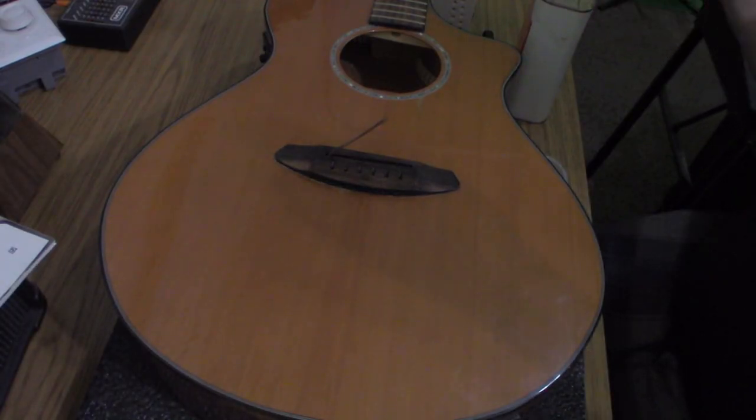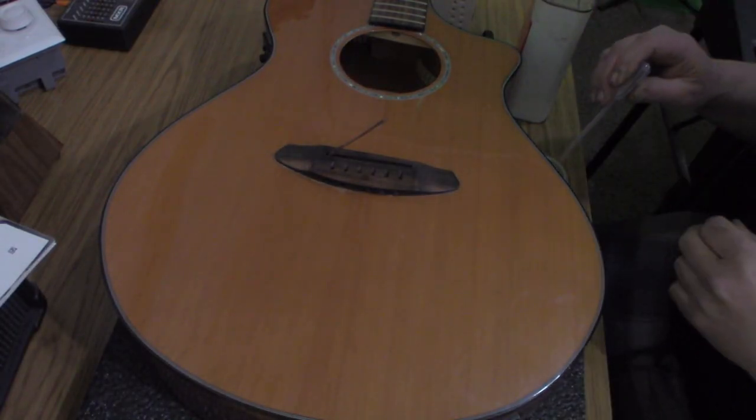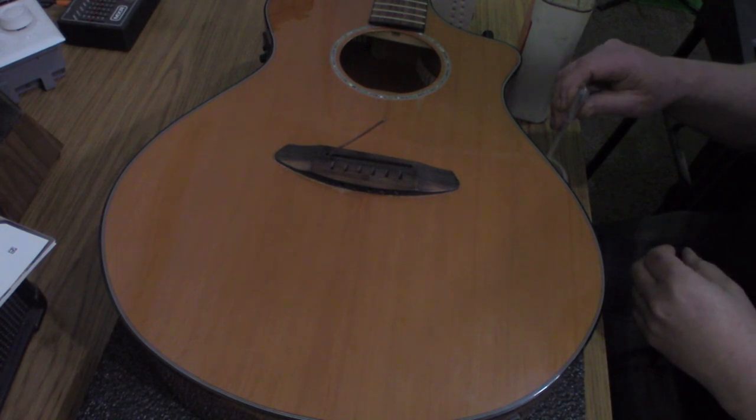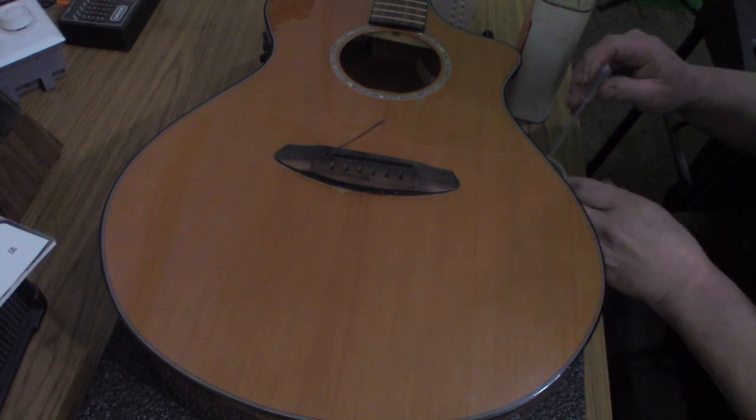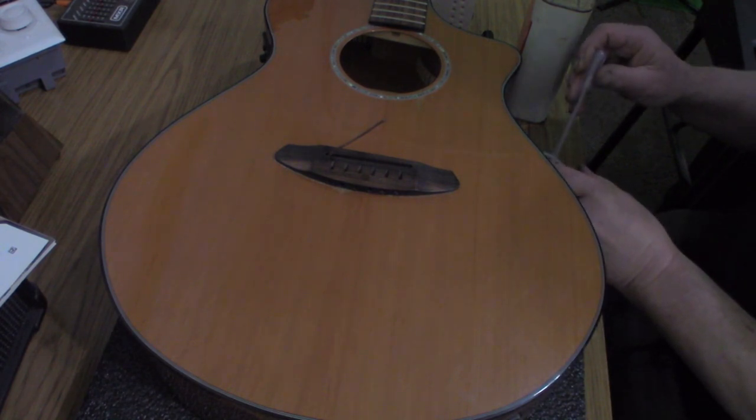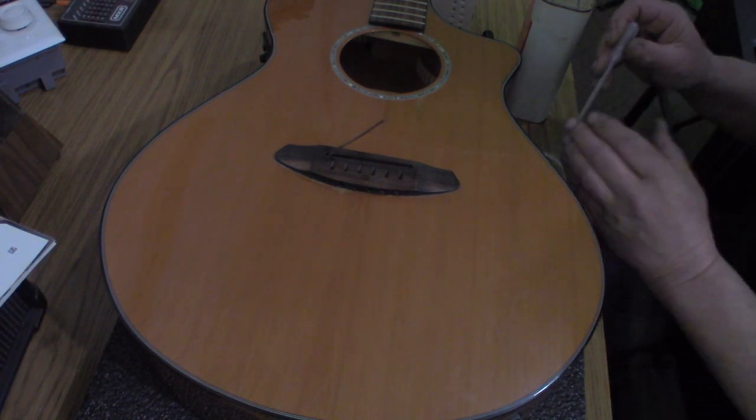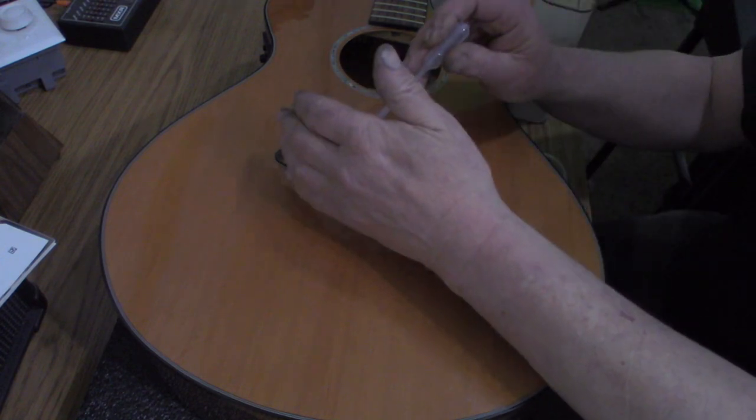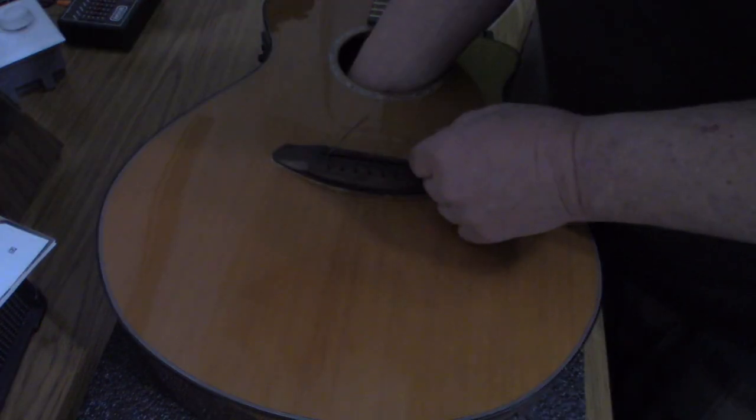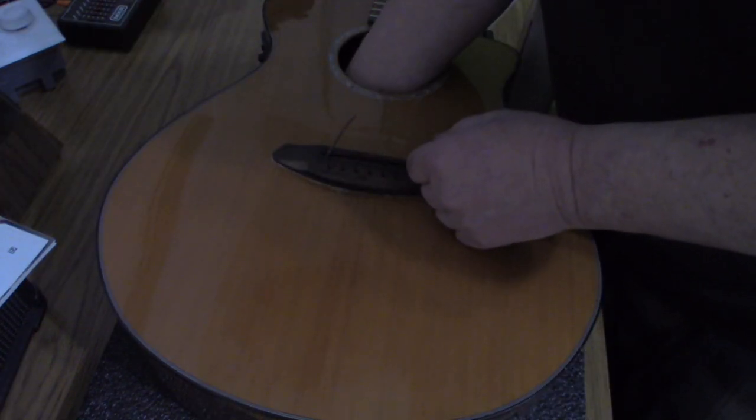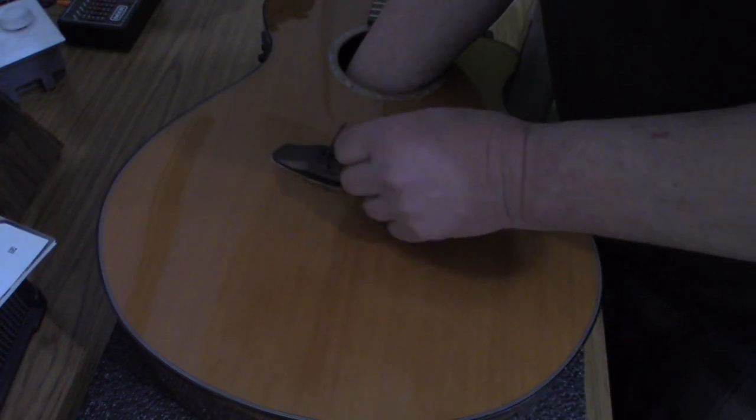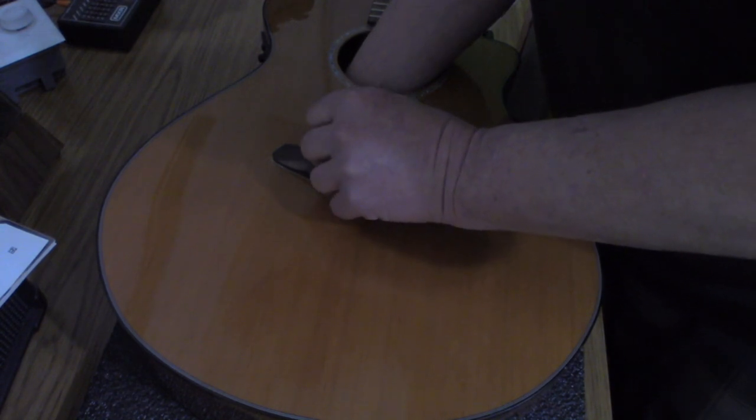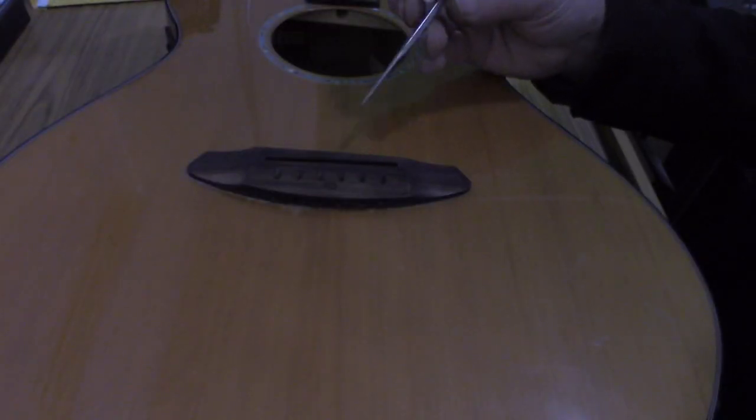So I pulled out the big guns, acetone, and put a drop in there and that seemed to work just fine. And in fact the acetone made pretty quick work of it and I was able to easily pull the pickup through the hole. Now to get that bridge doctor screw out of the way.